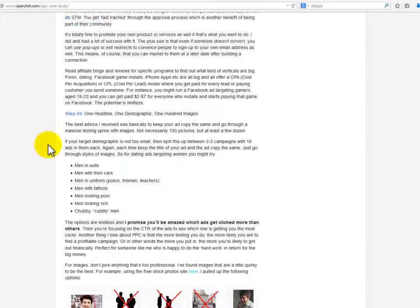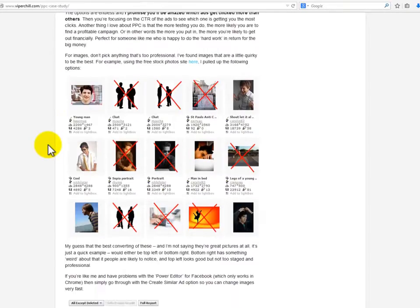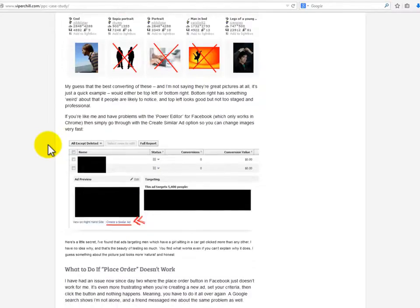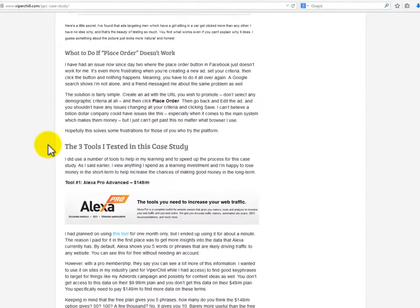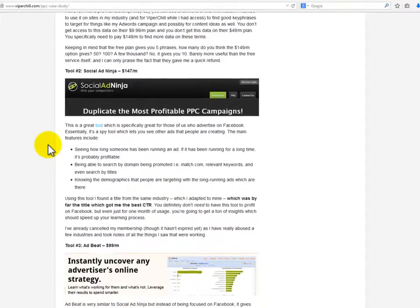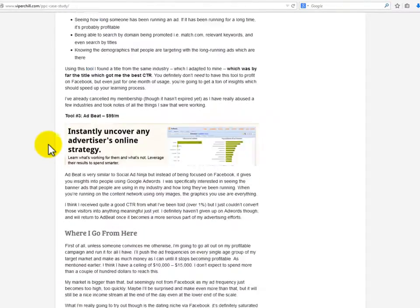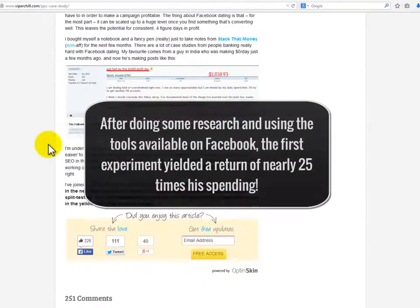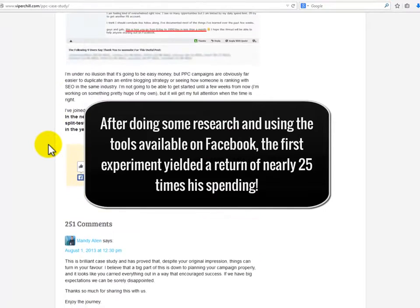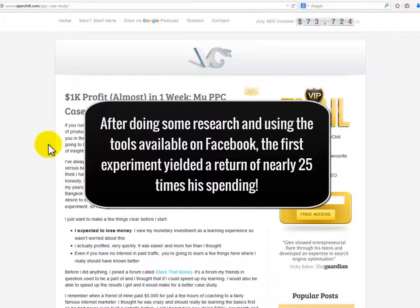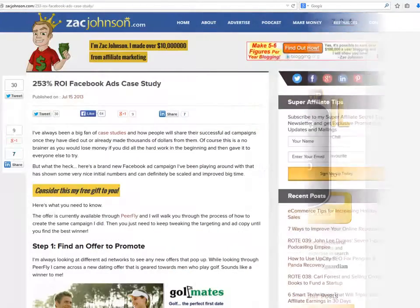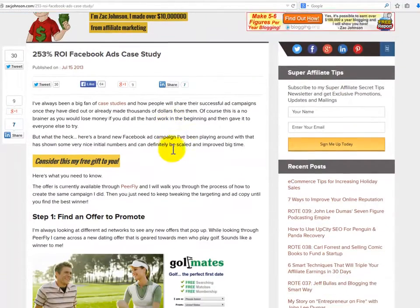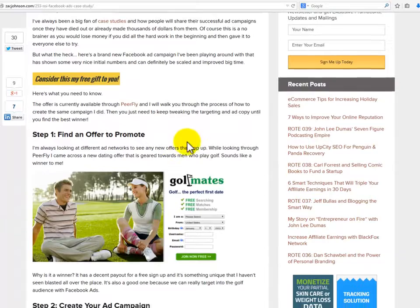Viperchill decided to use Google AdWords and Facebook for his CPA campaigns. However, he ended up going almost exclusively with Facebook, as Facebook only took 15 minutes to approve his ads while Google took closer to 15 hours. After doing some research and using the tools available on Facebook, the first experiment yielded a return of nearly 25 times his spending.